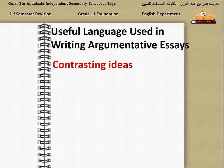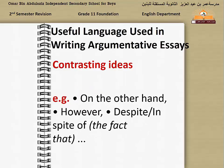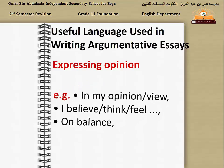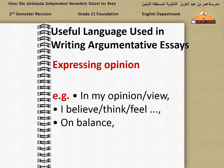To introduce contrasting ideas, use: 'On the other hand', 'However', 'Despite', 'In spite of', 'Despite the fact that', or 'In spite of the fact that'. For expressing opinion, use: 'In my opinion', 'In my view', 'I believe that', 'I think that', 'I feel', or other connectors that are used to introduce an opinion.